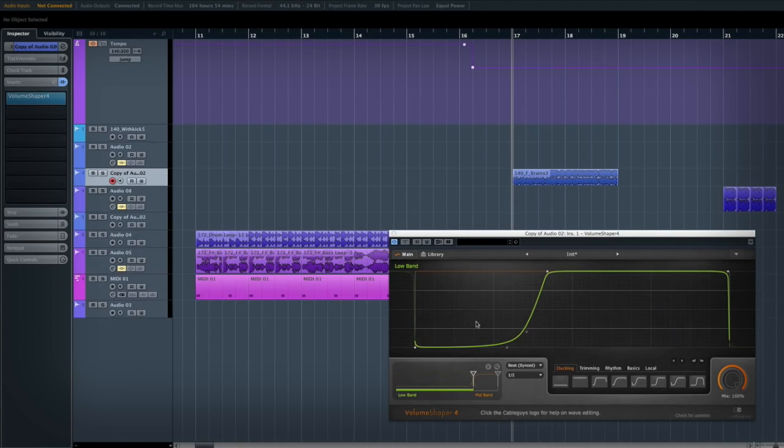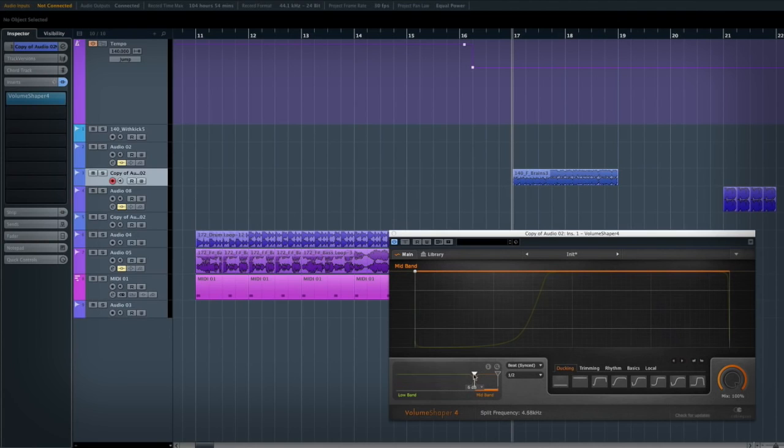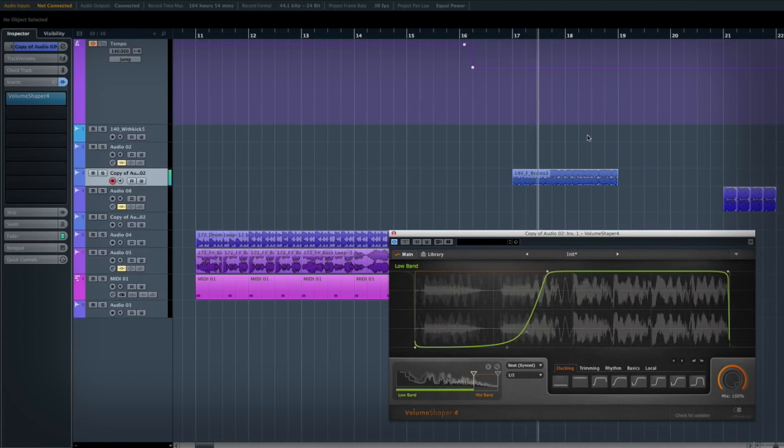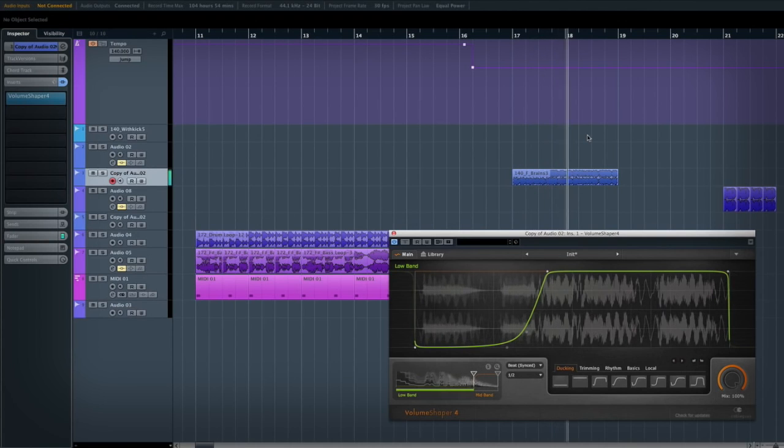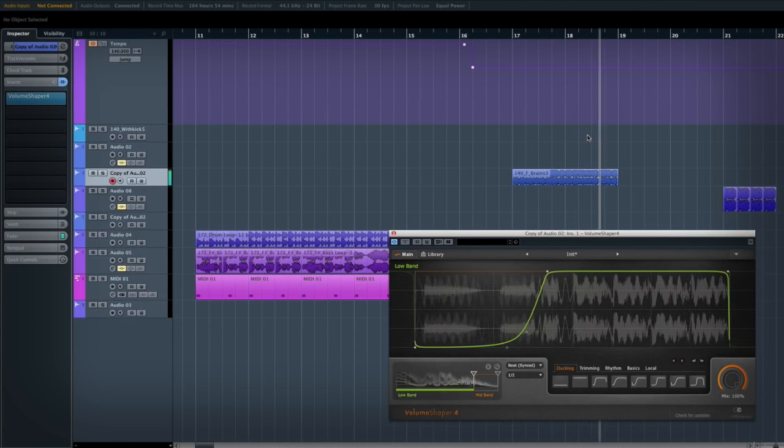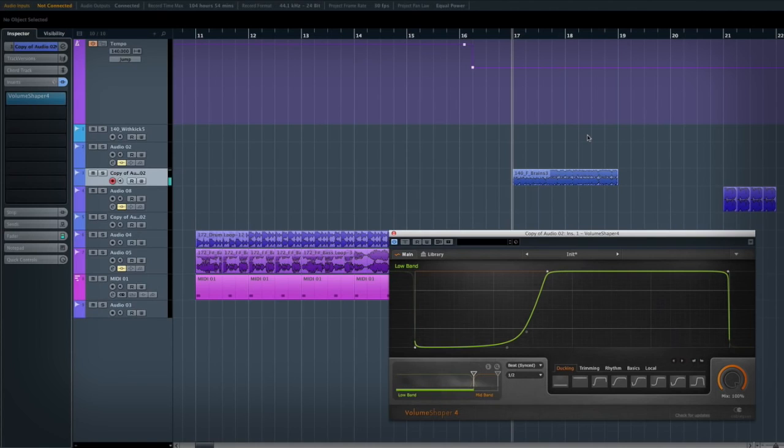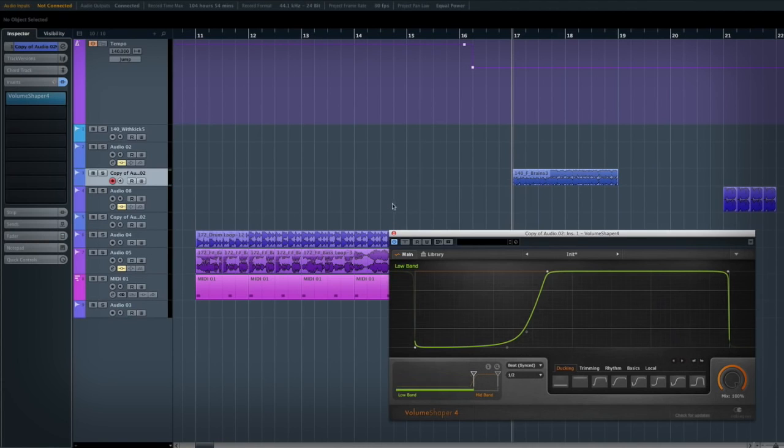So on this bass loop here, I've just got the low band which I'm bringing up quite a bit so you can hear its effect more dramatically. Anything above the frequency here, which I've set to four and a half K, won't be ducked, but below it will. Obviously that could be really useful if you're trying to do big room house and you want to duck anything that's clashing with the kick punch but you don't want to have a whole pumping sound.